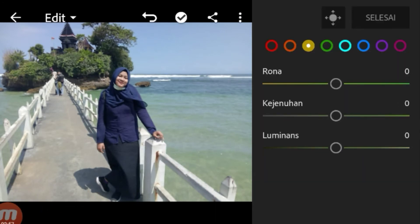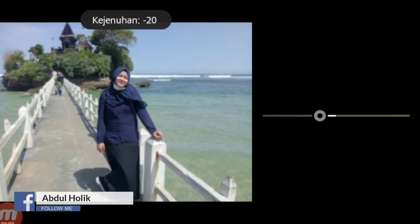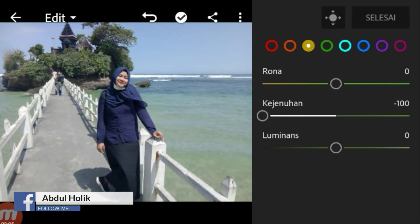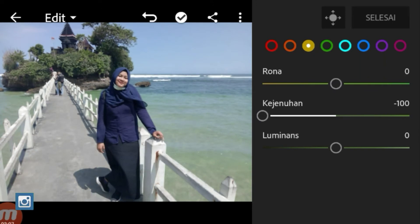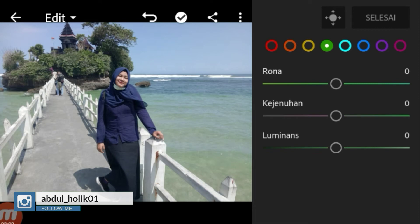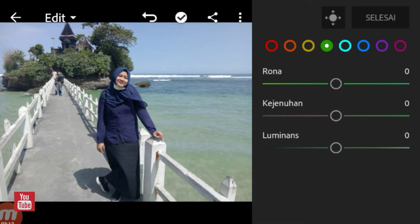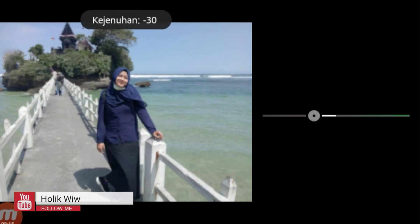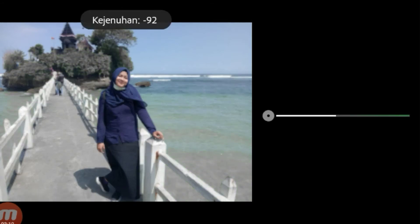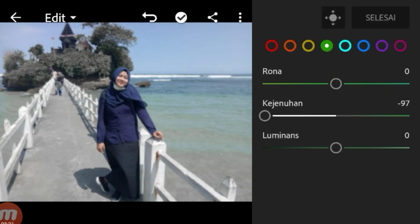Kemudian beralih ke warna kuning. Warna kuning disini, warna kita kasih 0. Kemudian kejenuhan kita kasih minus 100. Dan luminas, 0. Kita beralih ke warna hijau. Warna hijau disini, rona kita kasih 0. Kemudian kejenuhan kita kasih minus 96. Kalau sudah seperti itu, luminasnya kita kasih 0.